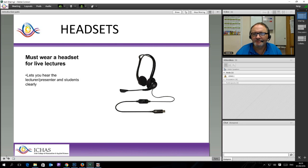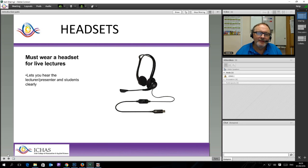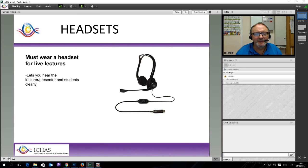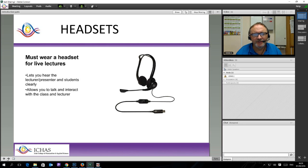If you are just wearing headphones such as the kind you use with your iPod or iPad or your phone, you will hear it quite clearly. But if you want to actually interact properly with the system and be able to talk and interact with the class and the lecturers, then a proper headset with a boom microphone and a noise cancelling microphone is the ideal thing.